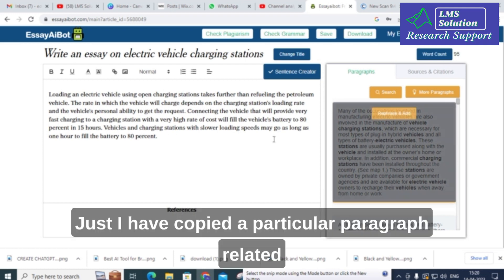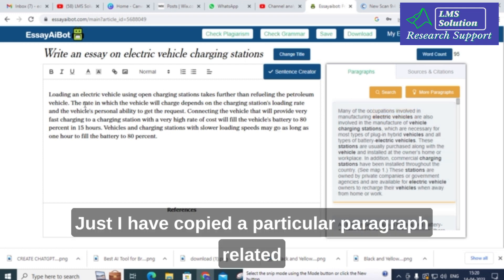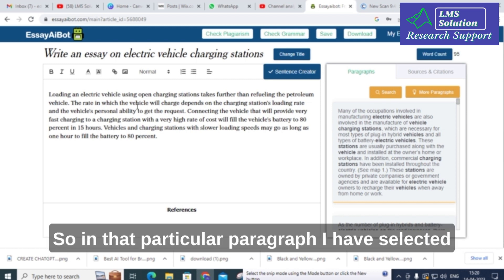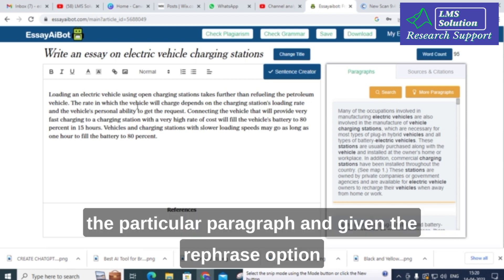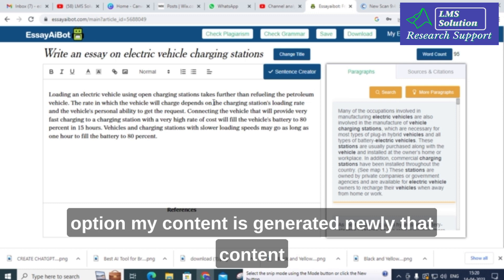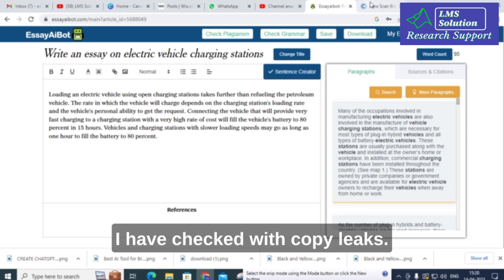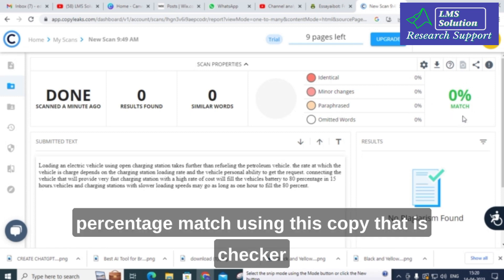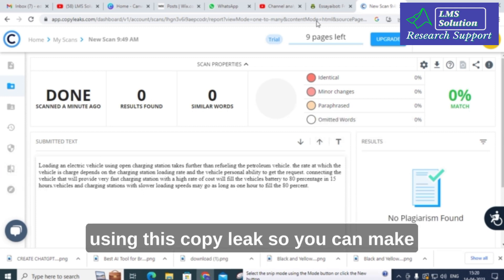I also copied a particular paragraph from my essay, selected it, and used the rephrase option. After rephrasing, the newly generated content was checked with Copy Leaks, and it also shows zero percent match. This confirms you can make plagiarism-free content using EssayBot.